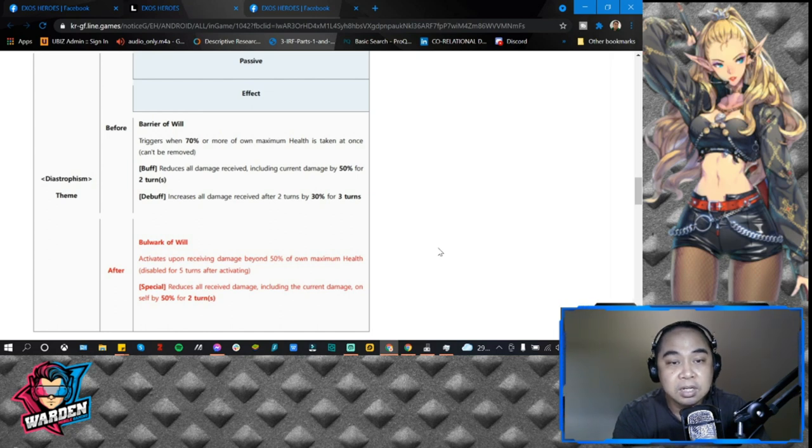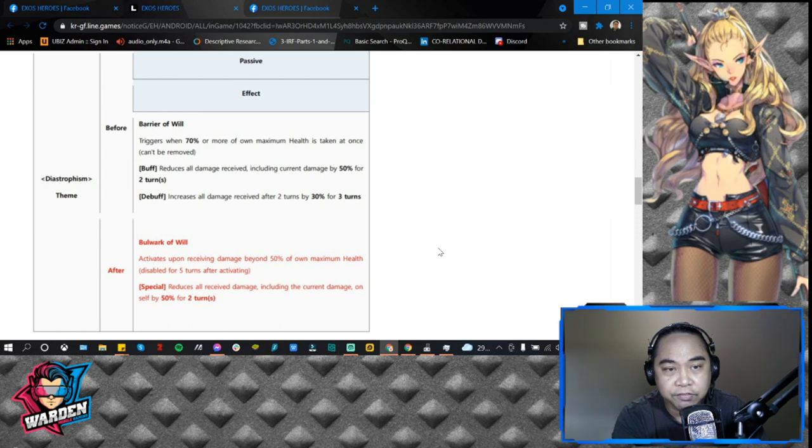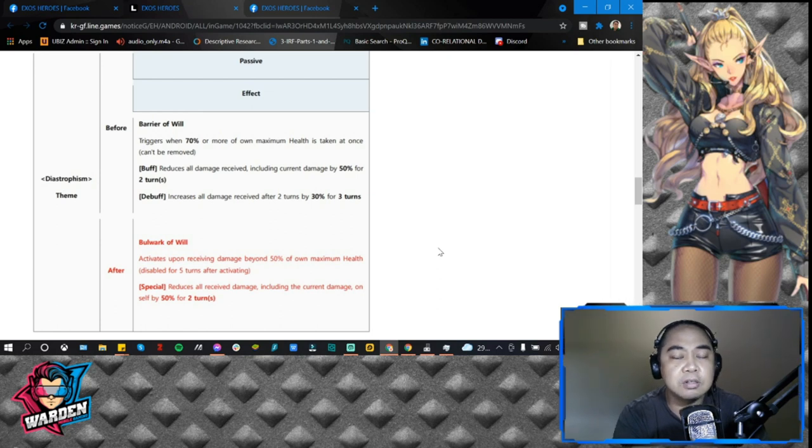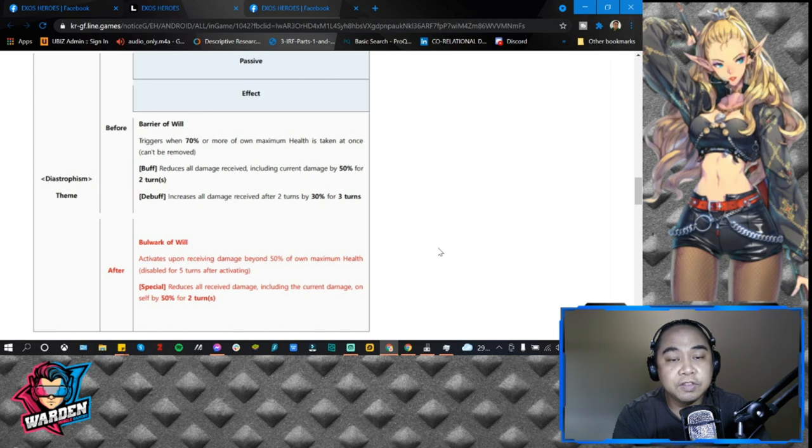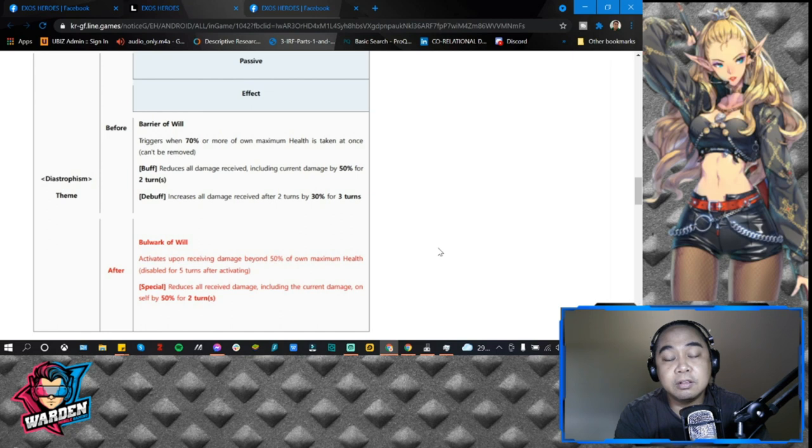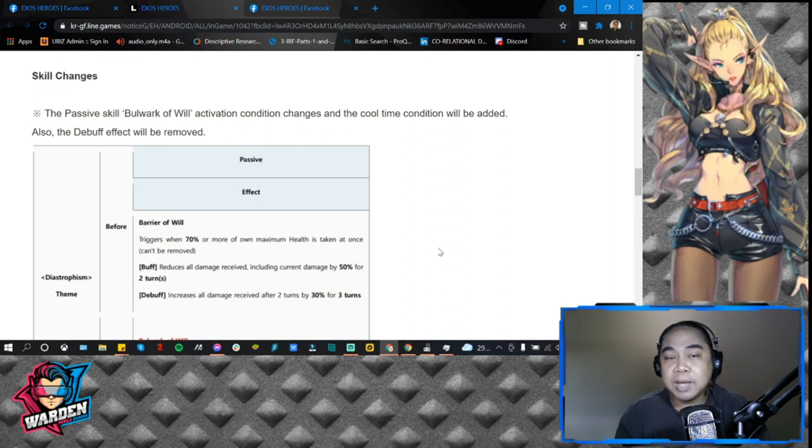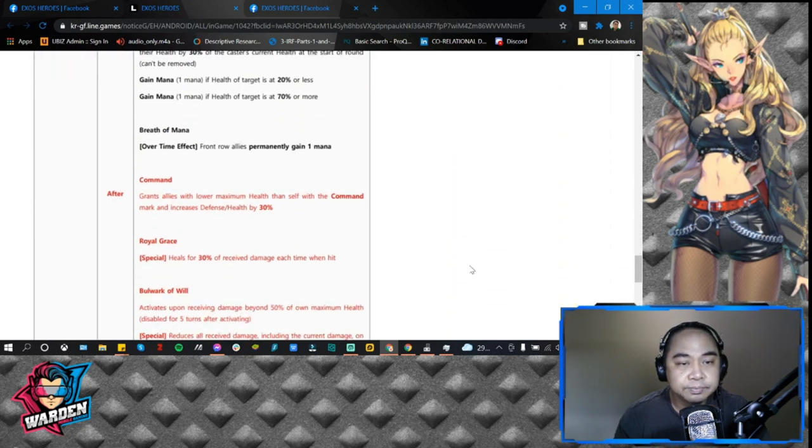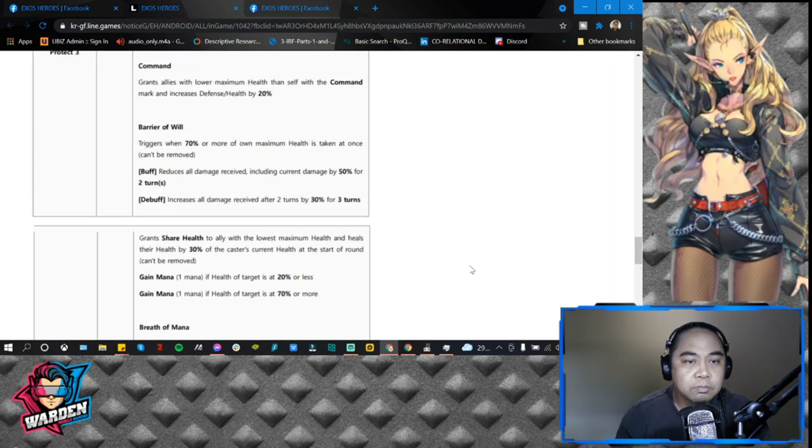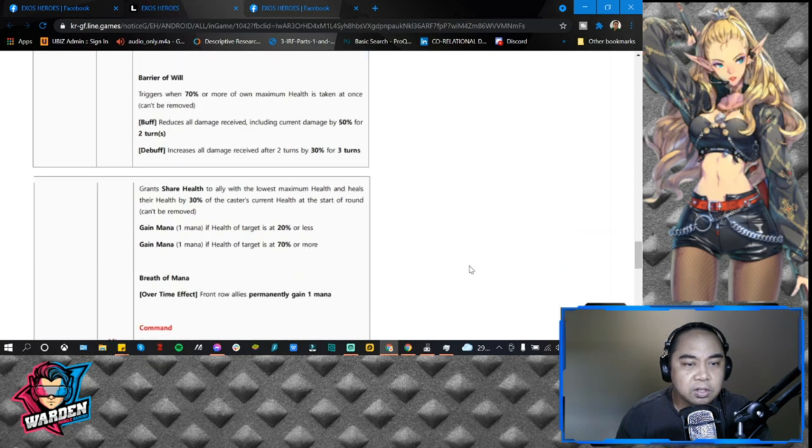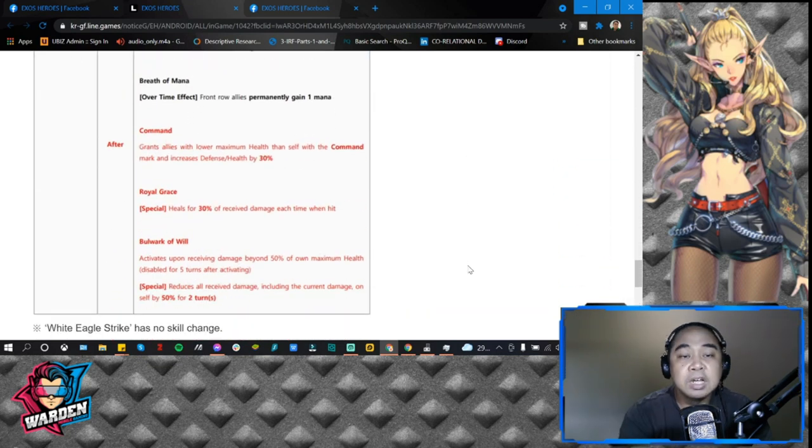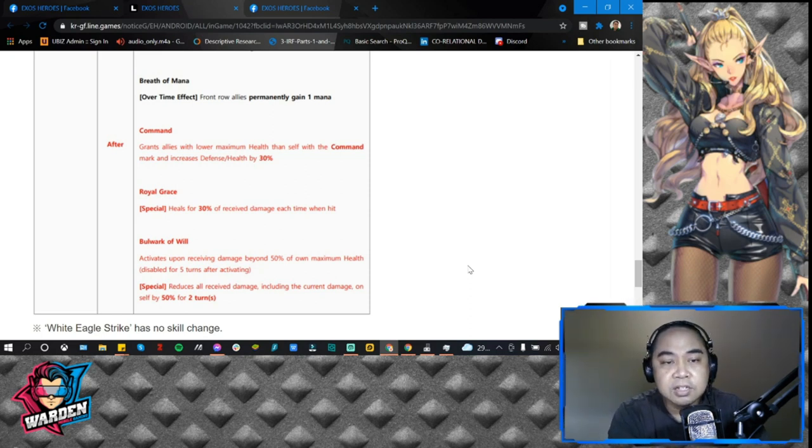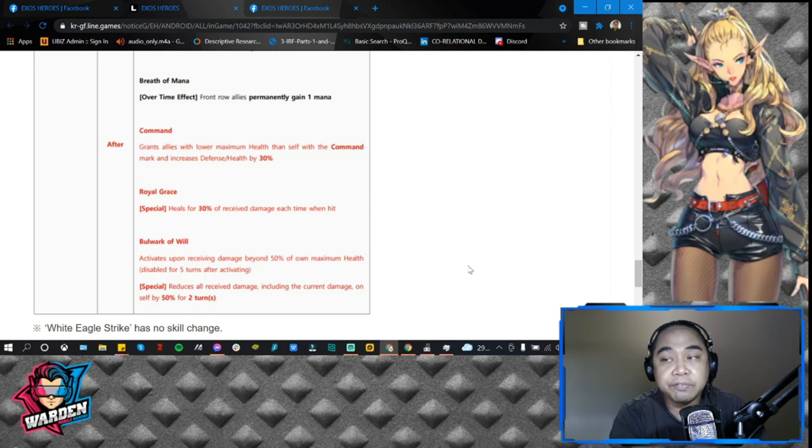They basically increased the damage reduction. The trigger actually is just lowered down from 70 to 50%, so that it could trigger earlier with 50% health lost or more. That is it for the passive that she has. Then more or less Command is also going to be a difference in terms of her passive. Again Command is at 30%, then she actually has Royal Grace for FC: heals 30% of received damage for each time when hit. So this is actually good, more survivability for Garf.